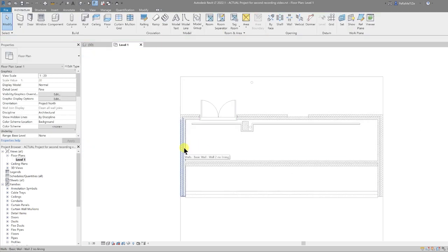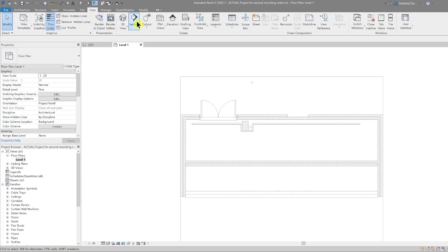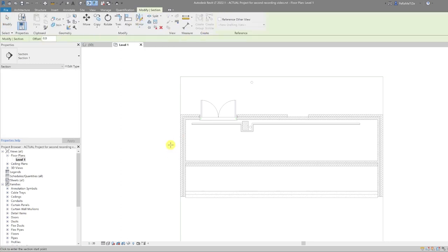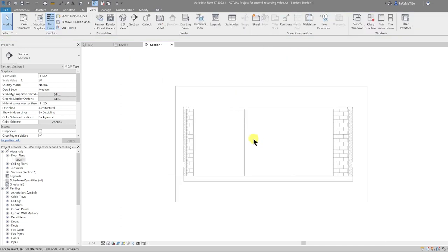The next thing I'm going to do is add another level. Let's go to the Section button on the toolbar — or go to View and under the Create panel you'll find Section. I'm going to draw a section in place, right-click, and go to view, so now I have a section view.